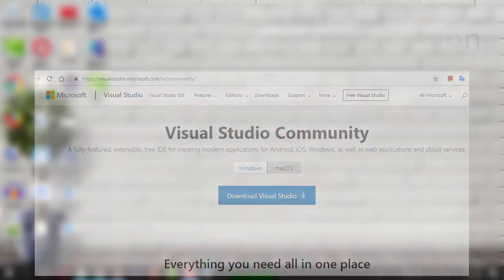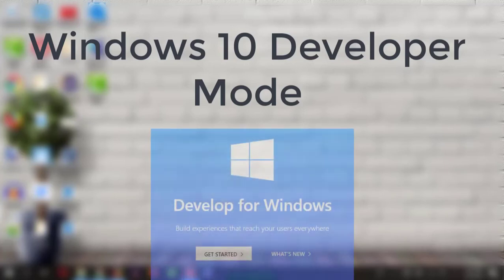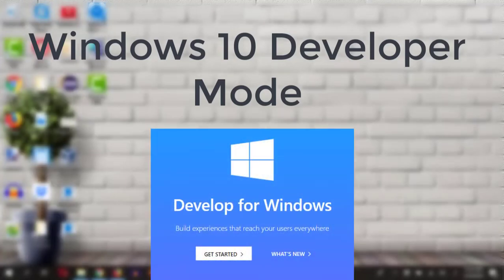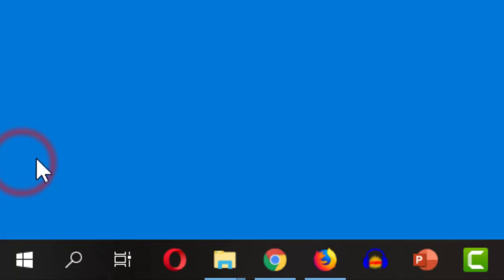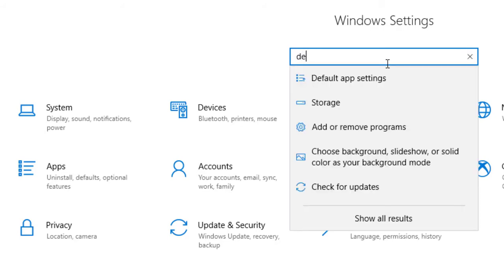The WinApp Driver can be run in Windows 10 developer mode only, so let us enable the Windows 10 developer mode before proceeding further. I will click the Start button and then I will click the Settings icon. In the Find text box, I will type Developer and I will hit Enter.